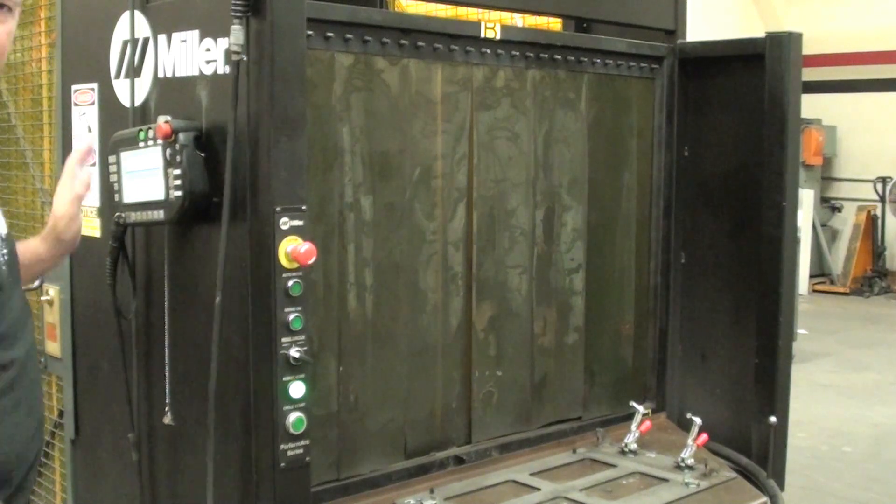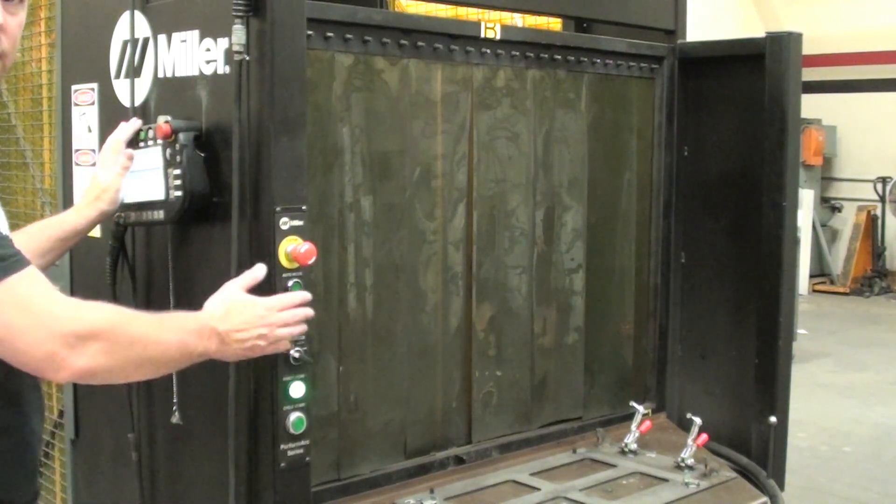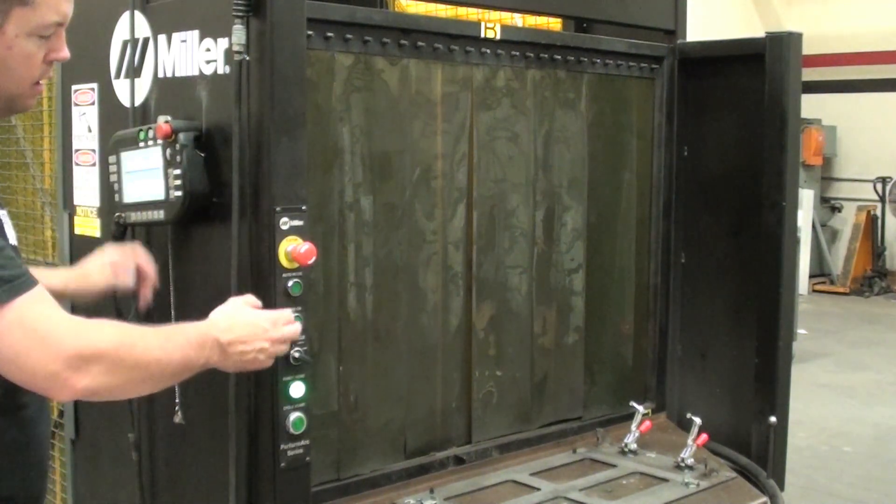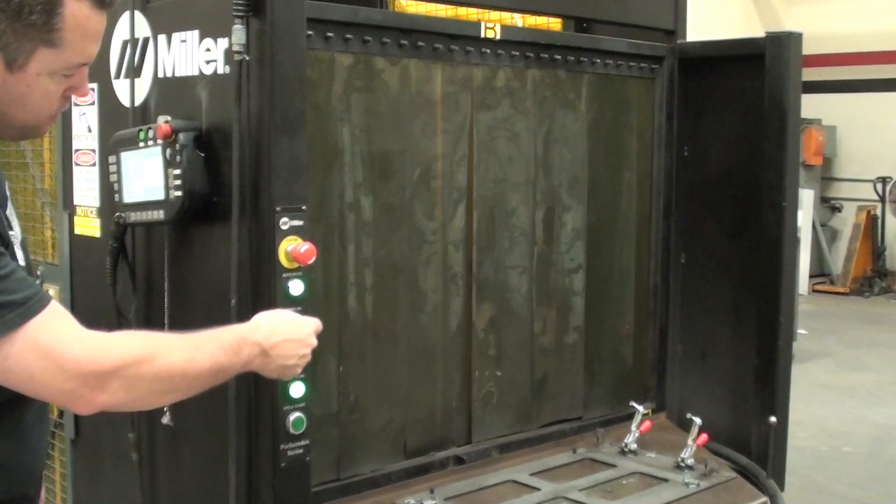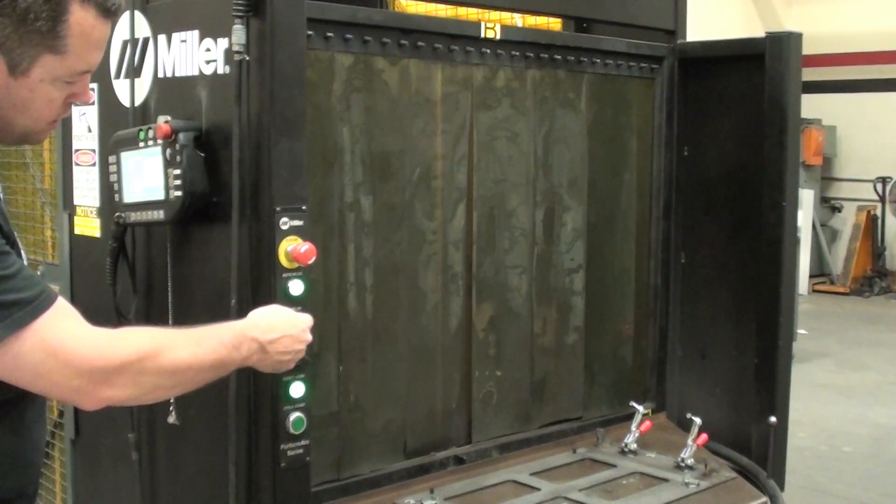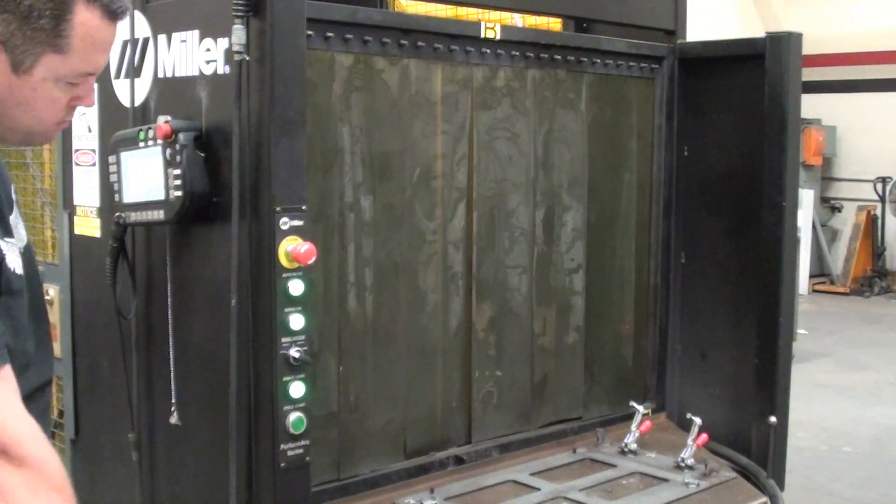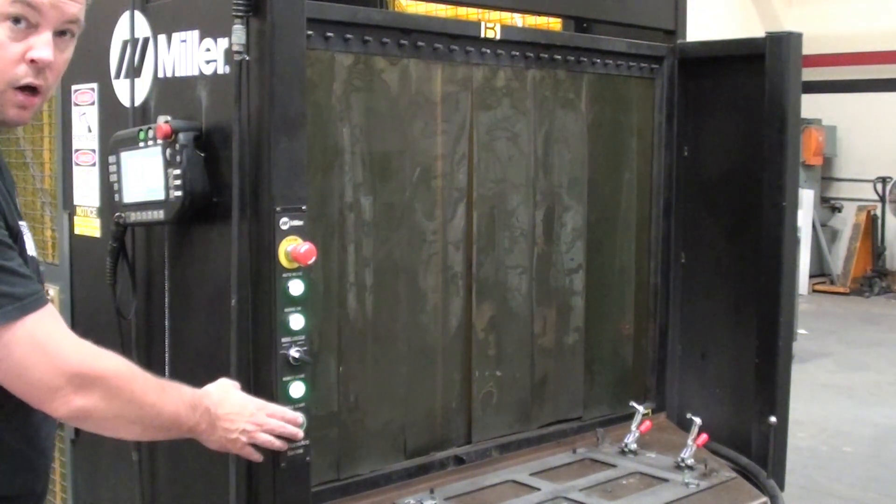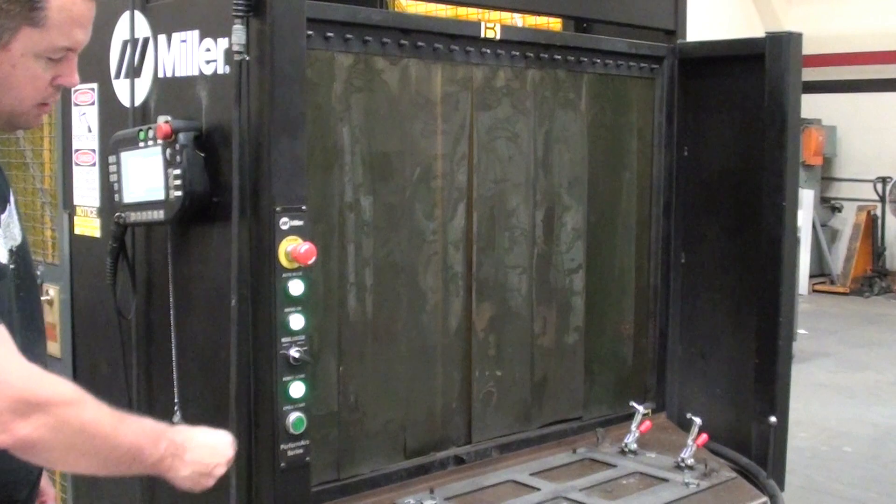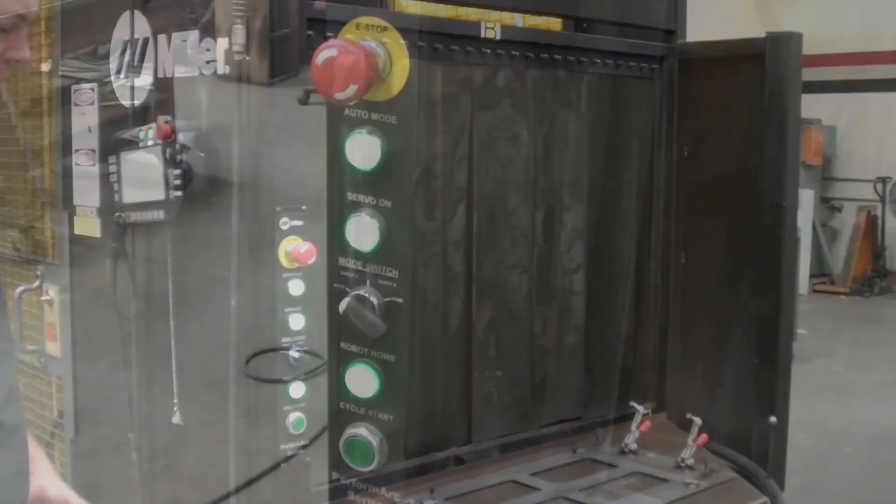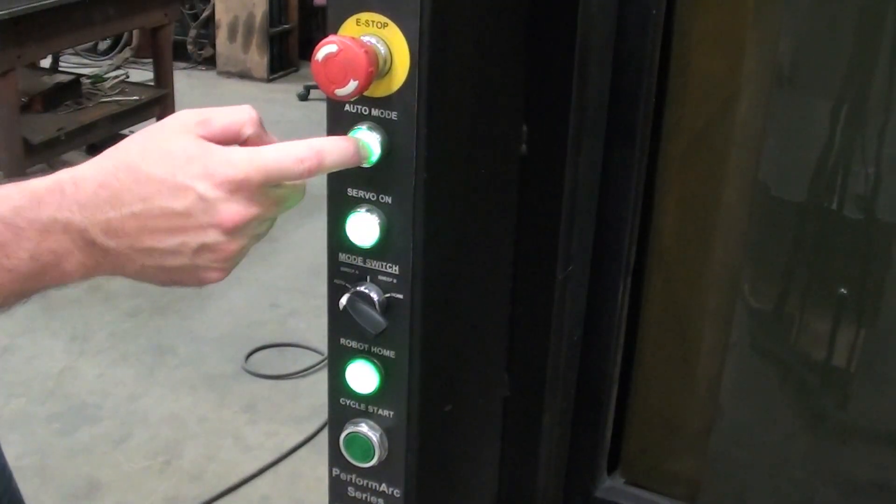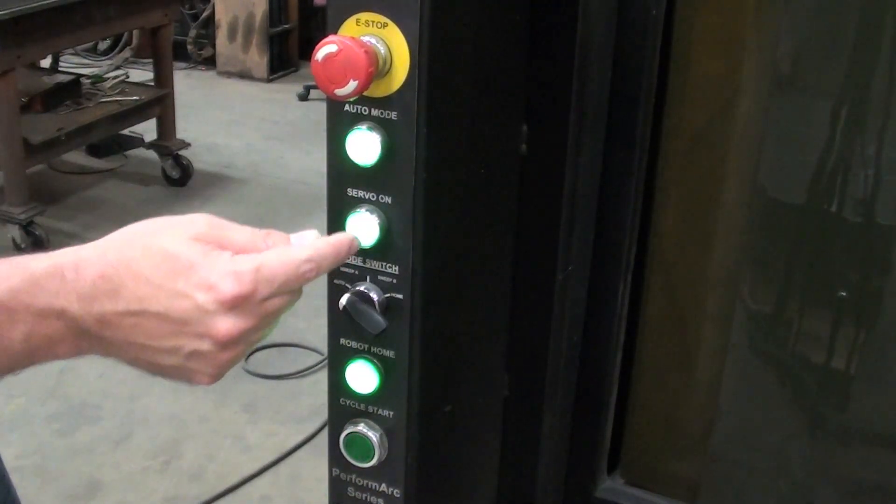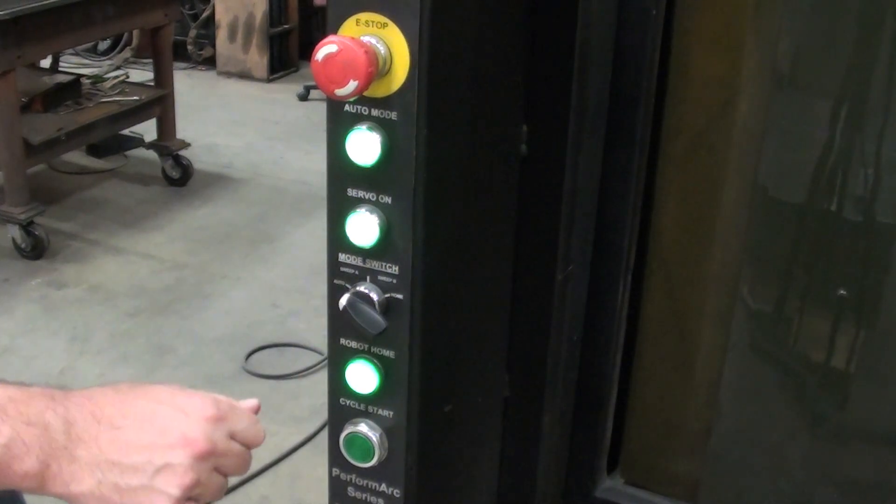Once I've got my console in auto mode, I can come over here, and I've got auto, auto, and now the machine's ready to go. Now there are some, a couple knobs here. Let me show you in detail. Now the knobs here you've got, I've got auto mode that I turned on, my servos are on, they're lit up.